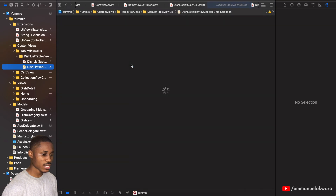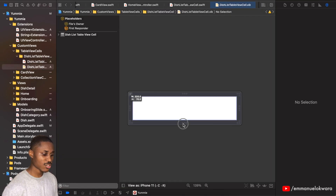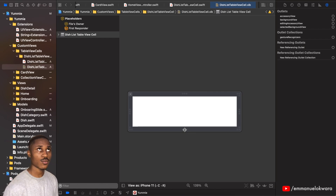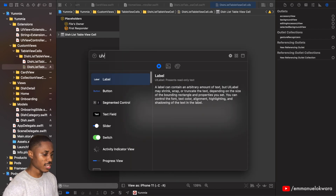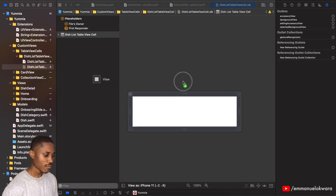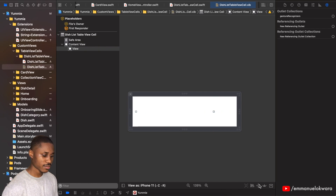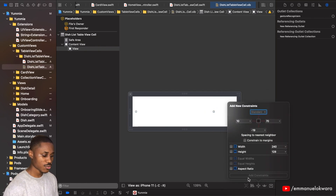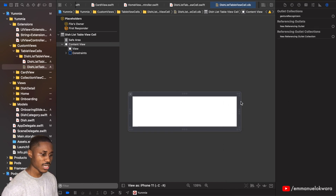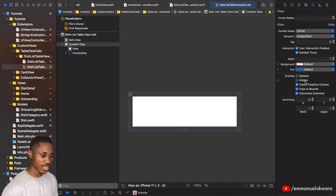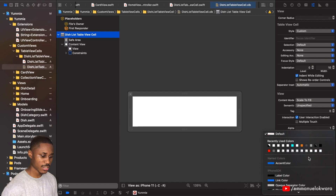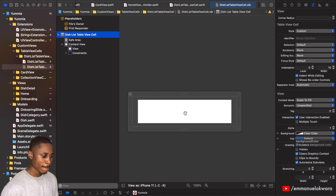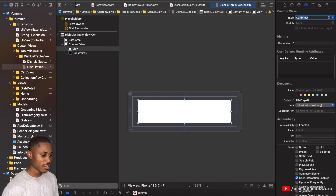We're going to go into our view, and this is going to be quite similar to our Chef's Choice cell. We're going to add a UIView right in there — constrained 10 to the top, 16 to the left, 16 to the right, and 10 to the bottom. Remove the background and set it to clear. This view is going to be of type CardView.